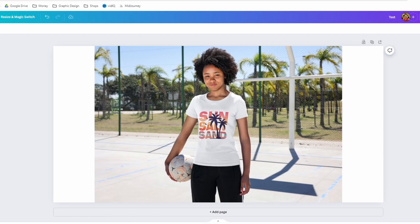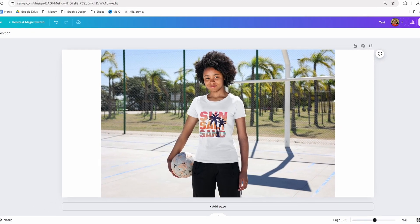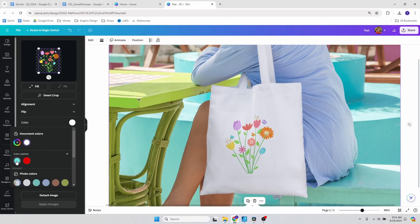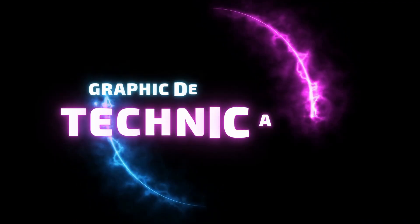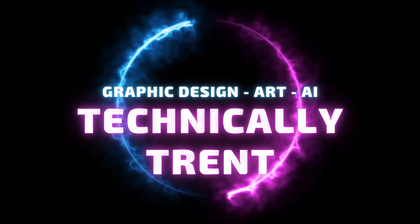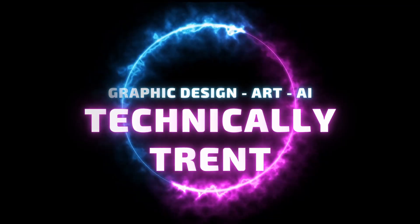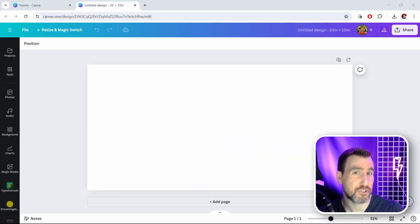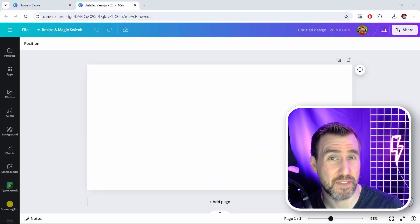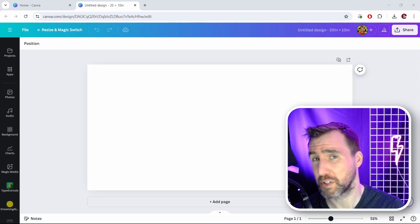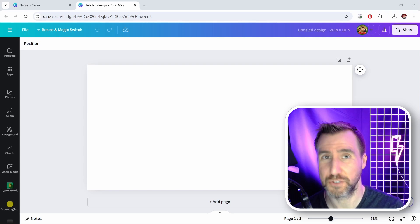Mockups can make or break a product in your print-on-demand business. Today I'll show you several methods for creating mockups in Canva. What's up guys, it's Trent, and today we're looking at how to create mockups in Canva — I'll show you a couple different methods and you can choose which one you like based on your products and the style you want to achieve.